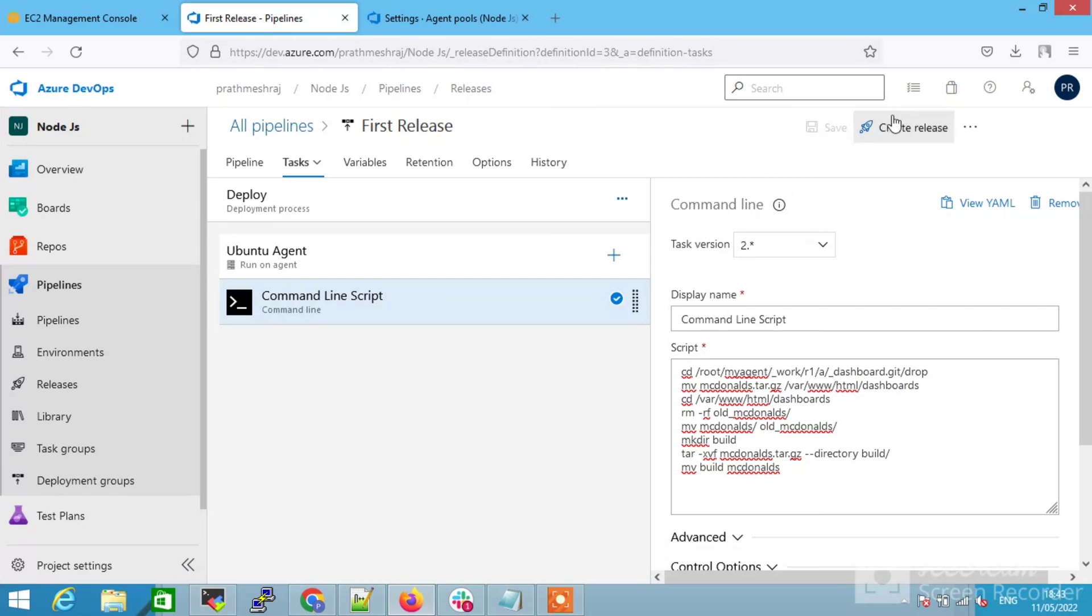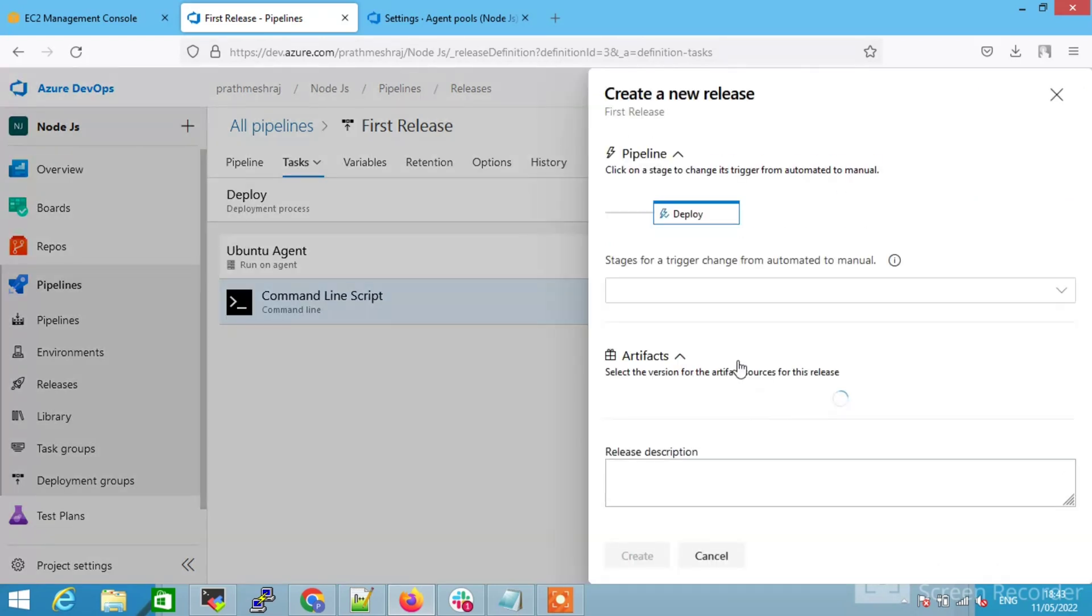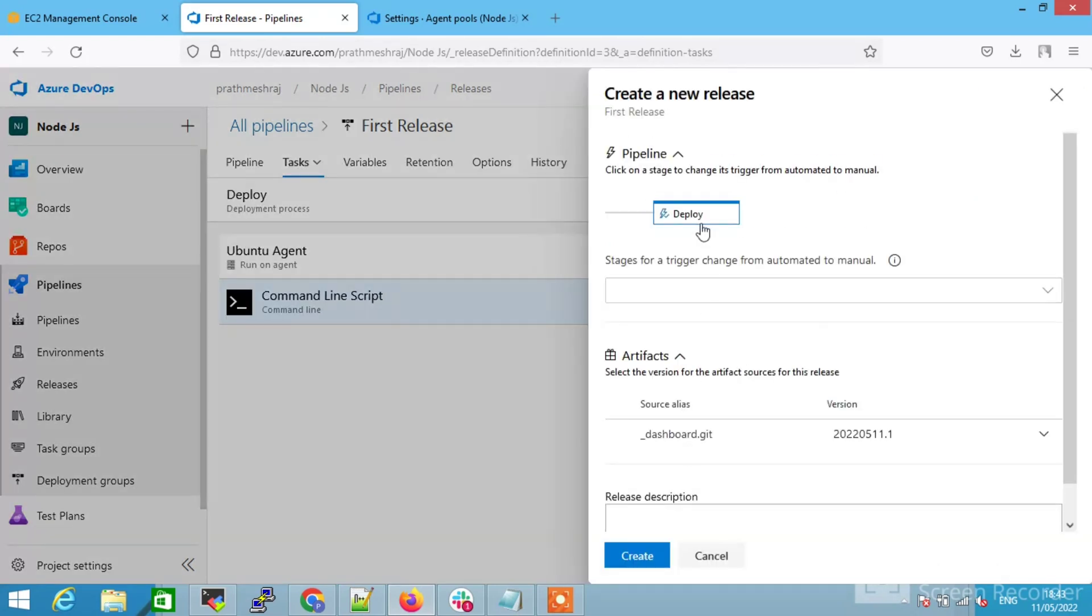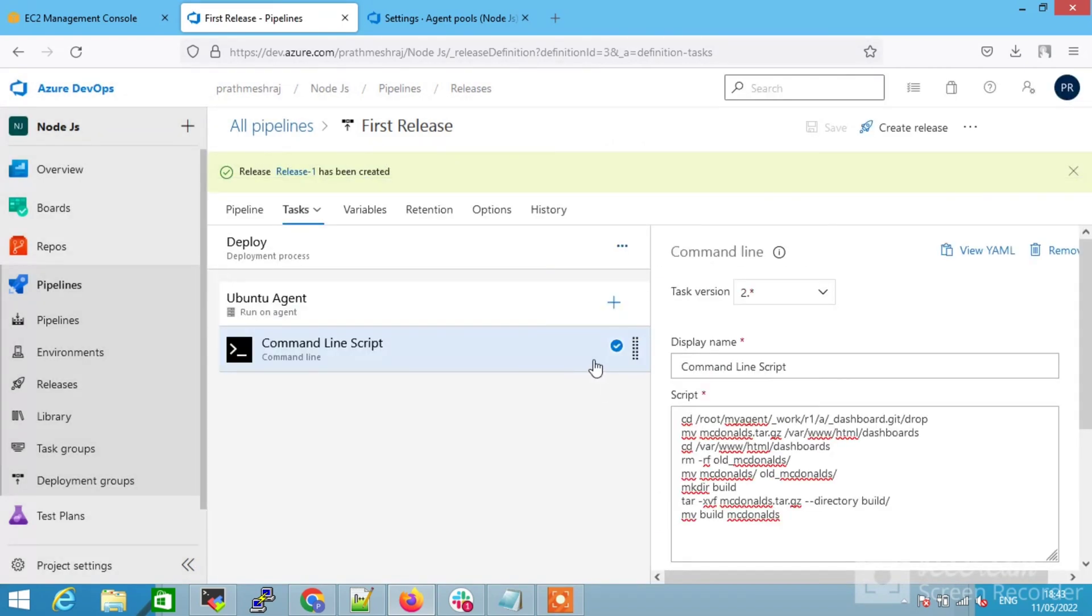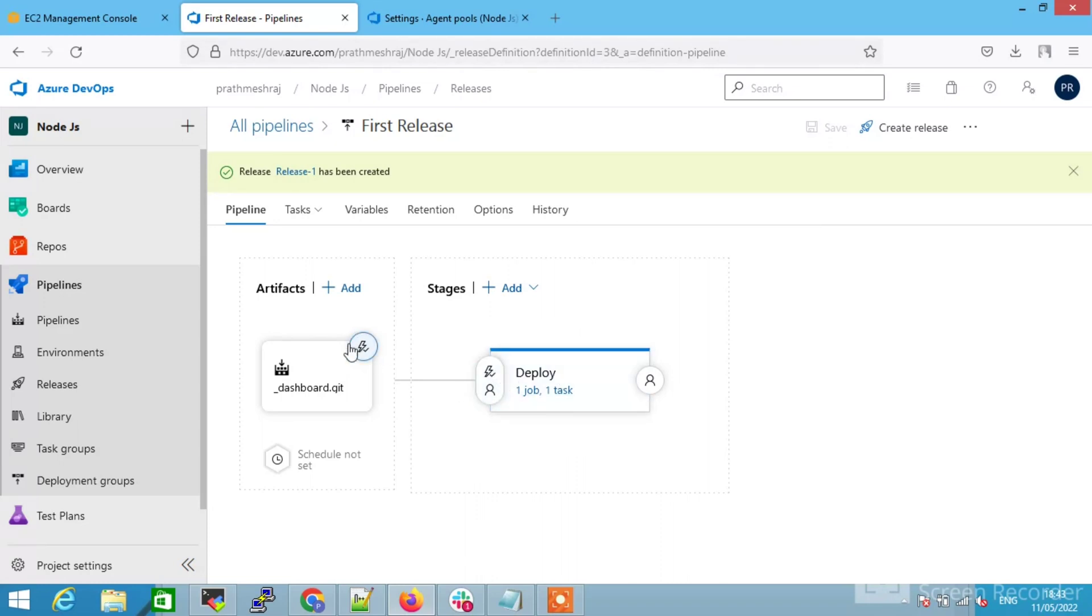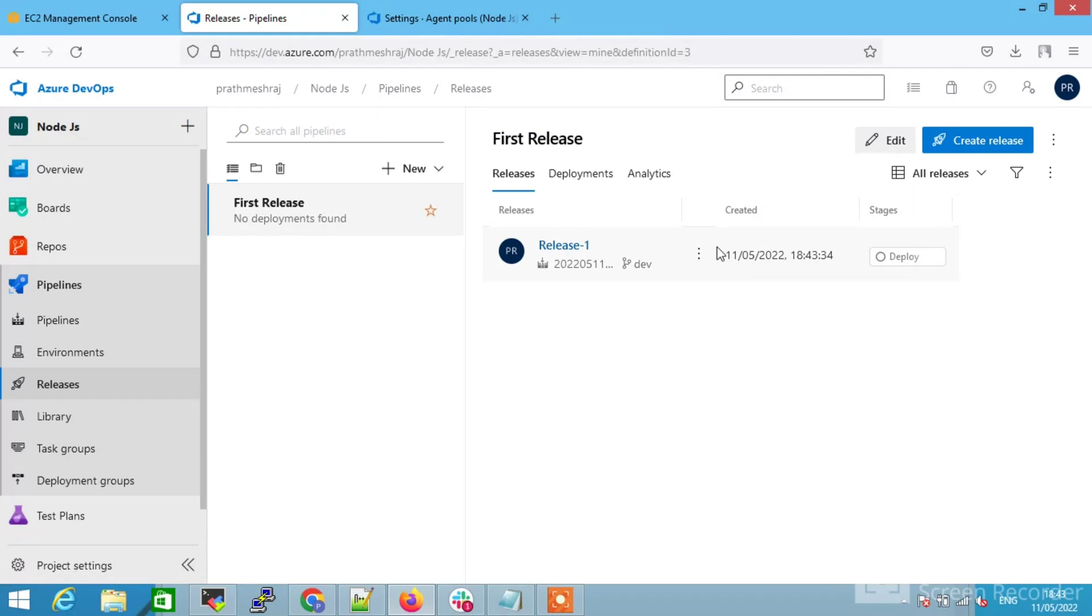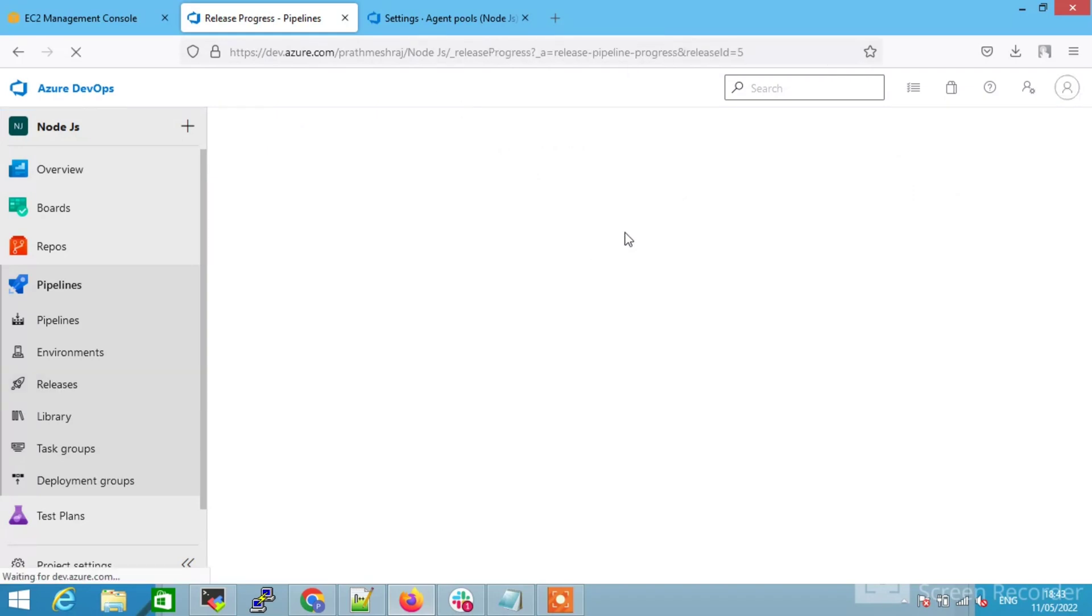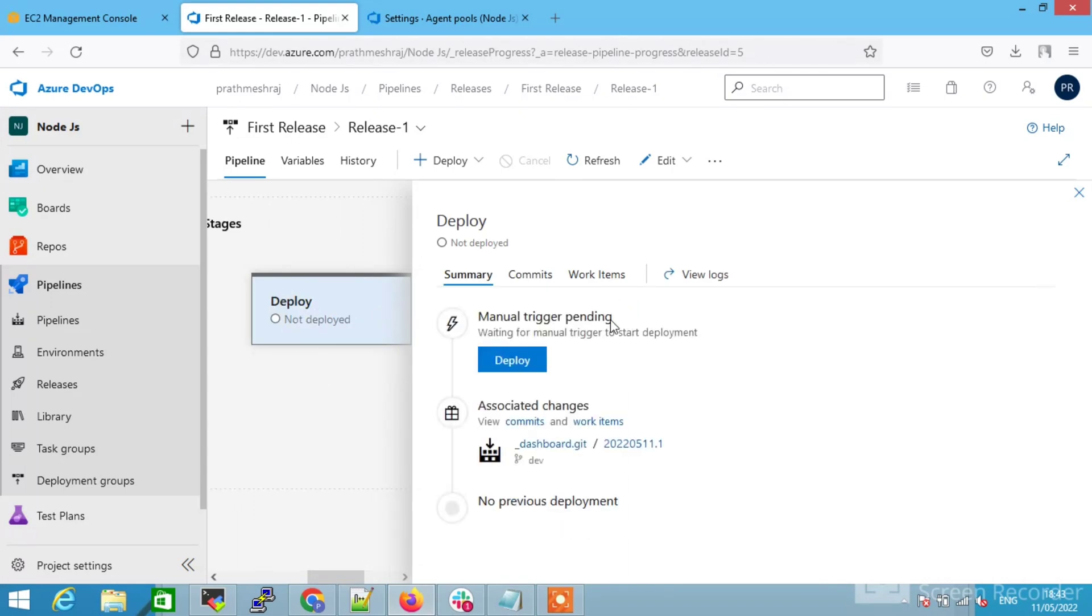You can give the pipeline name, release name. This was the first release and you can save this and first create a manual release. Select deploy and click on create. It is creating.